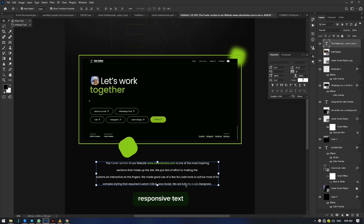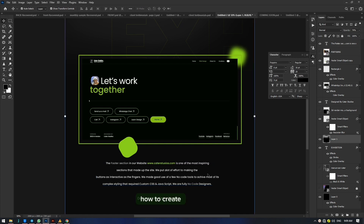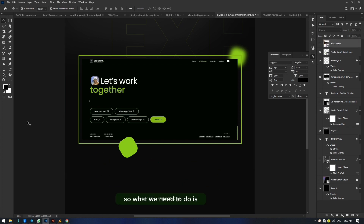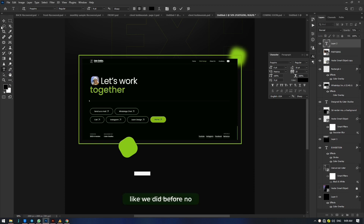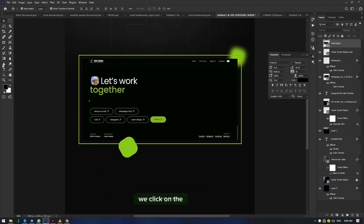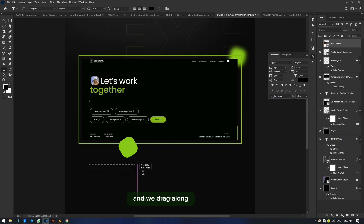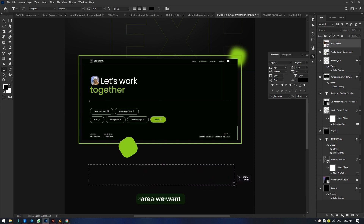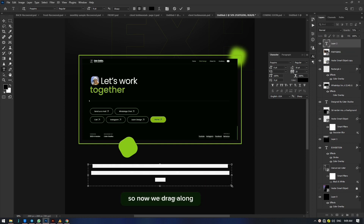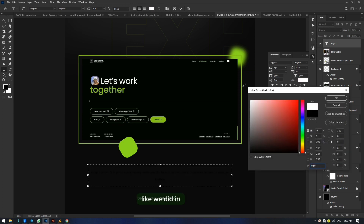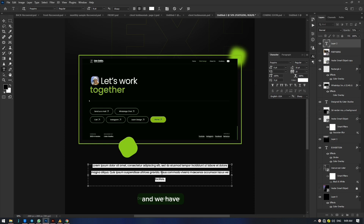Now we are going to go into dynamic responsive text. To create a dynamic text type, it's not just clicking on the typography element and clicking on an edge like before. What we need to do is click on the typography text tool and drag along the area we want the text to cover. Drag along and release — it has already created a text box. We can see it by changing the color of the text to white like we did the first time.